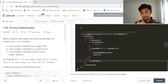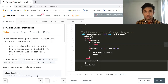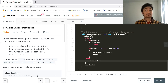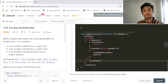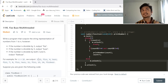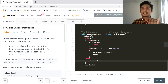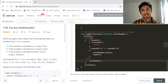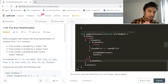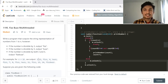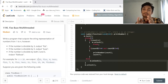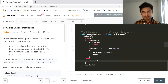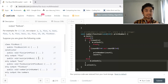For example, for n equals 15: output 1, 2, then 3 is divisible by 3 so output 'Fizz', 4, 5 is divisible by 5 so output 'Buzz', 6 is divisible by 3 so output 'Fizz', 7, 8 printed as-is, 9 divisible by 3 so 'Fizz', 10 divisible by 5 so 'Buzz', 11, 12 divisible by 3 so 'Fizz', 13 and 14 printed as-is, and 15 is 'FizzBuzz' because it is divisible by both.